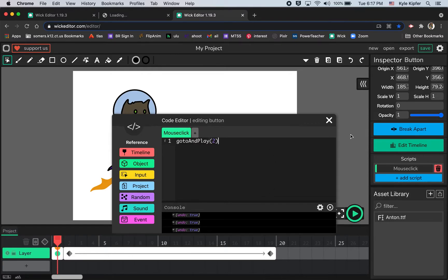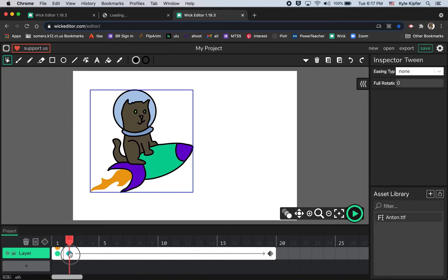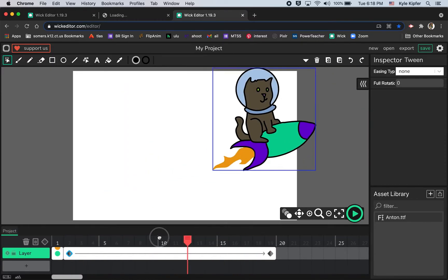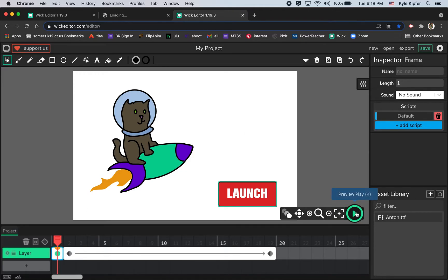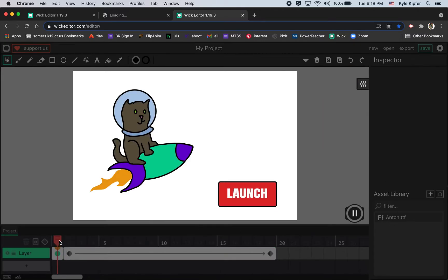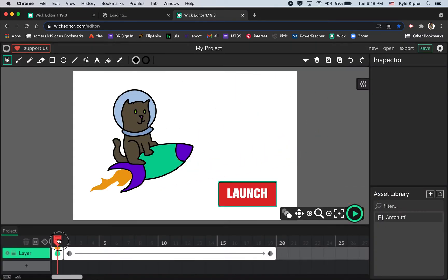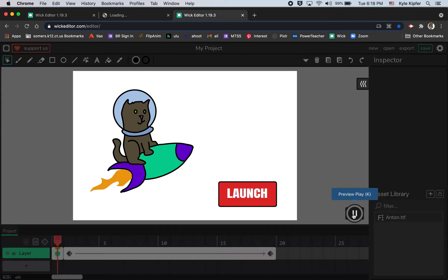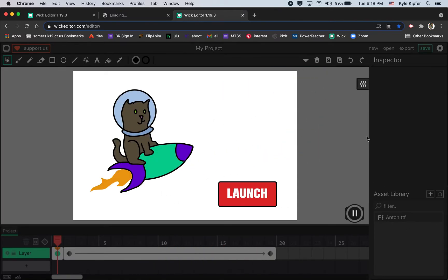It wasn't playing the second frame, so let me look at that line of code one more time. I clicked on my button, mouse click event, go to and play frame two — that all looks correct. I wonder if there's an issue with the tween itself. Let me try preview play one more time — there it goes! I think the issue was that I wasn't on the first frame of my animation. Hit preview play, press launch, and you can see space cat moves along his way.